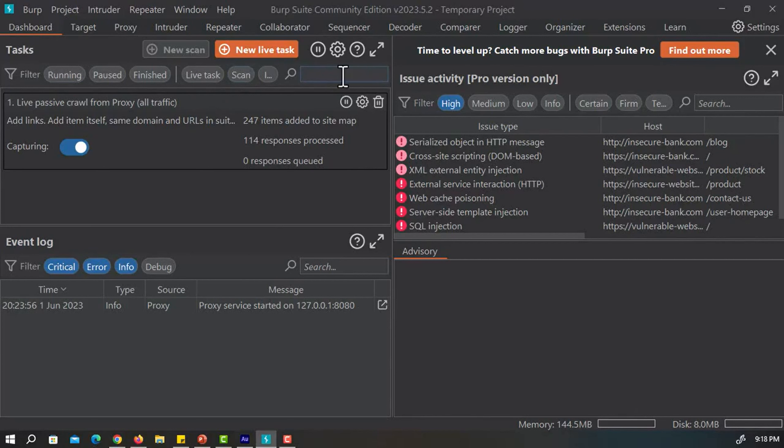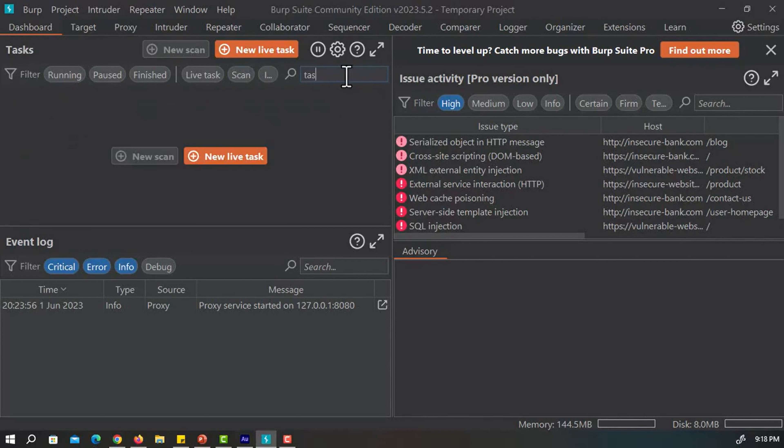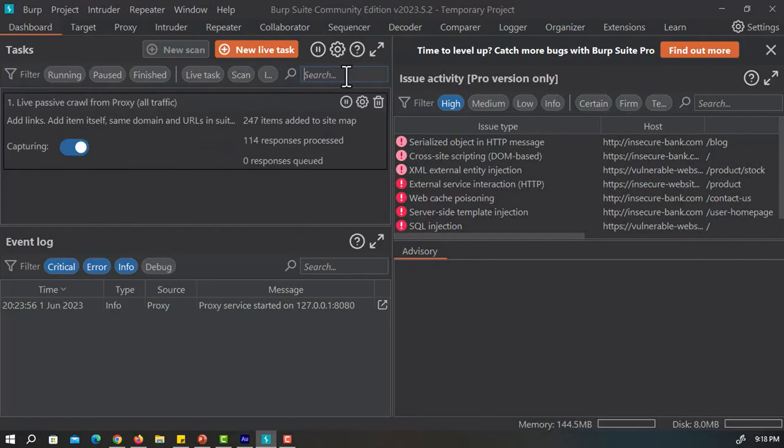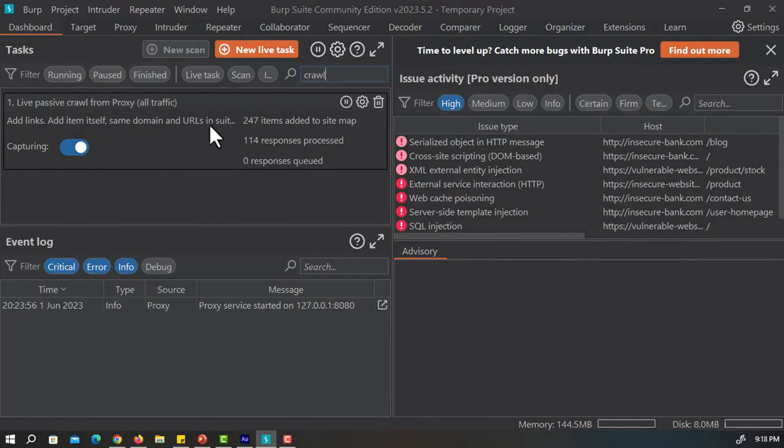We can also search for different tasks using the search bar. You can see it here. If I write task 1, there is no such task. If I write about crawl, you can see we have one task that is the live passive crawl from proxy all traffic.